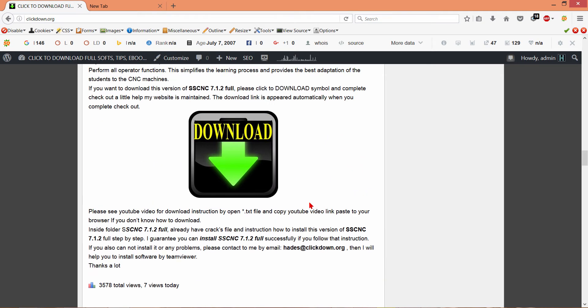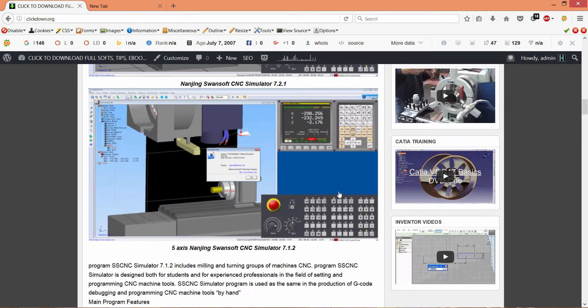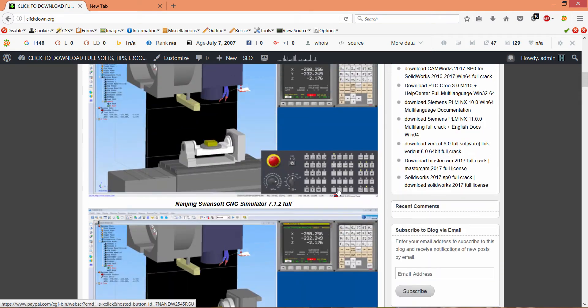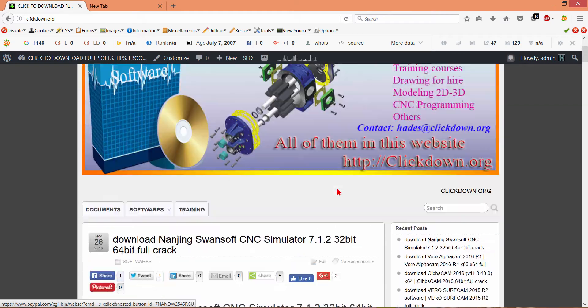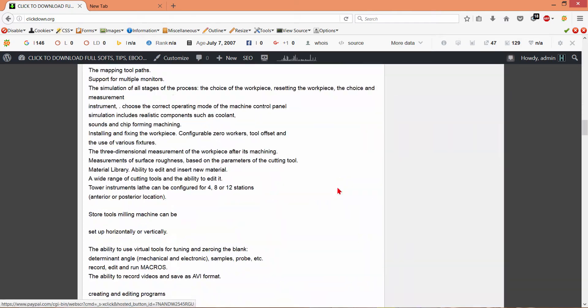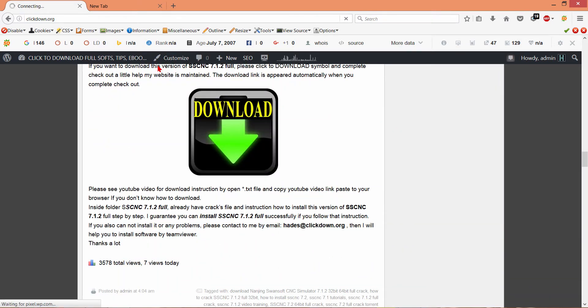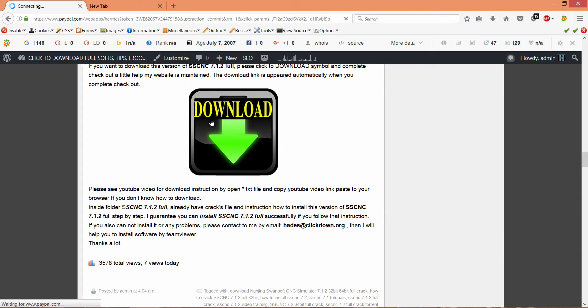When you access my website, you see you want to download any software in here. You click the download. Wait a moment.